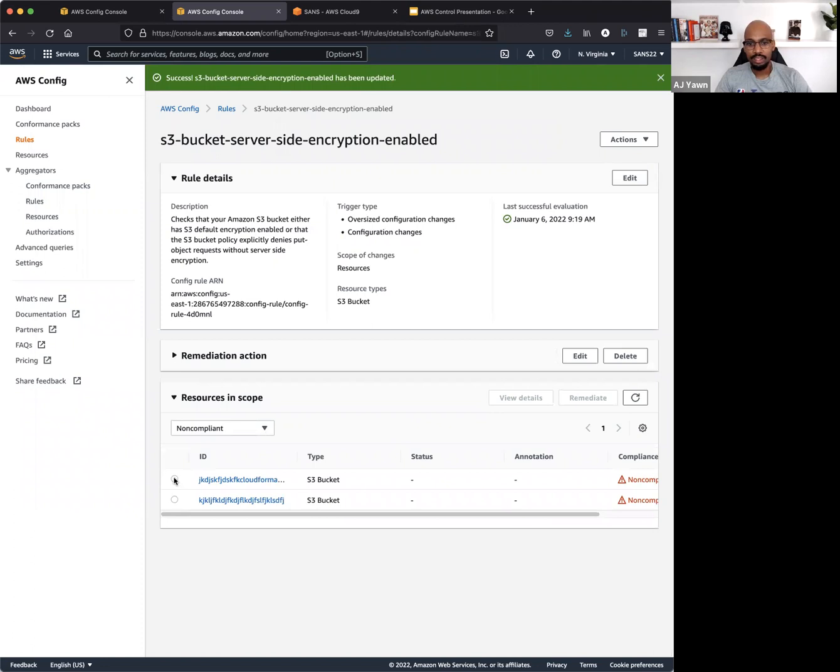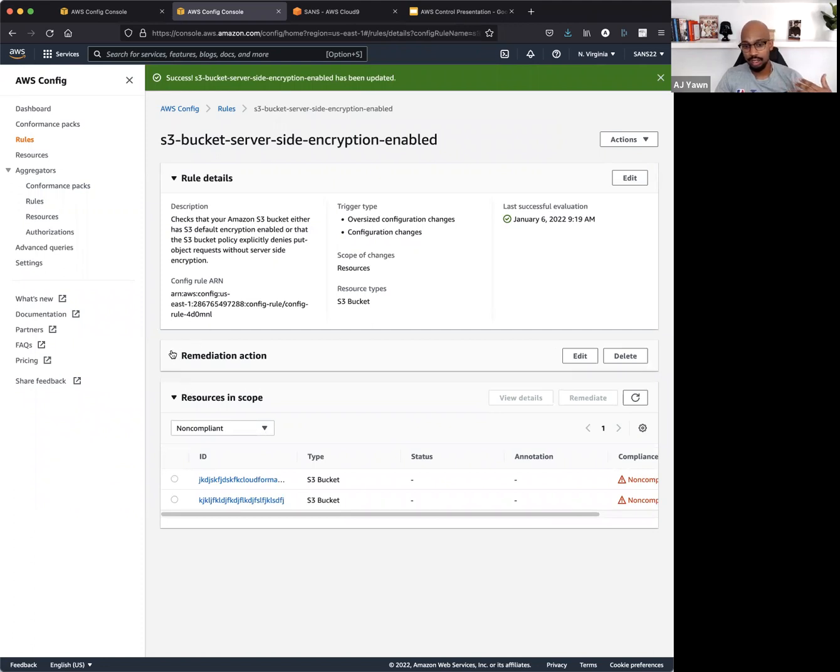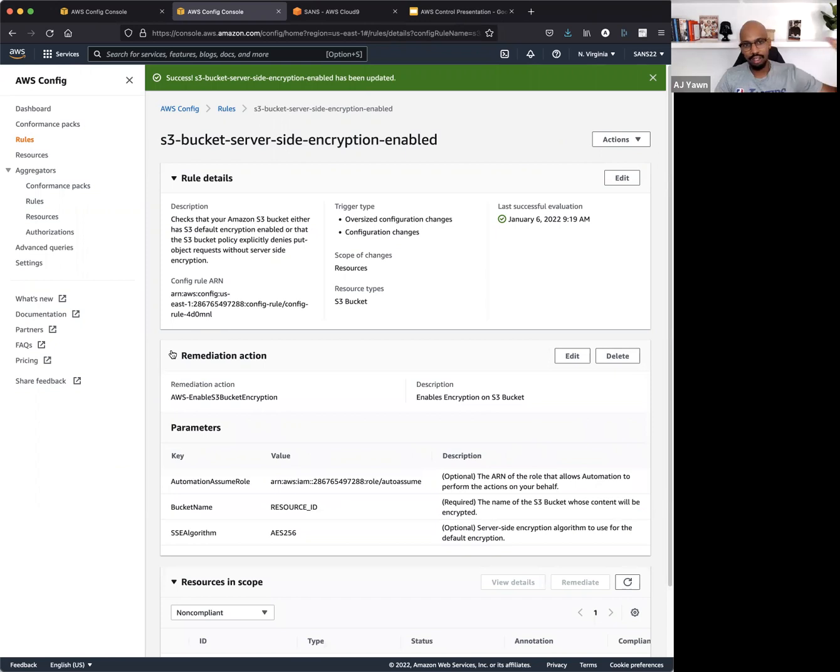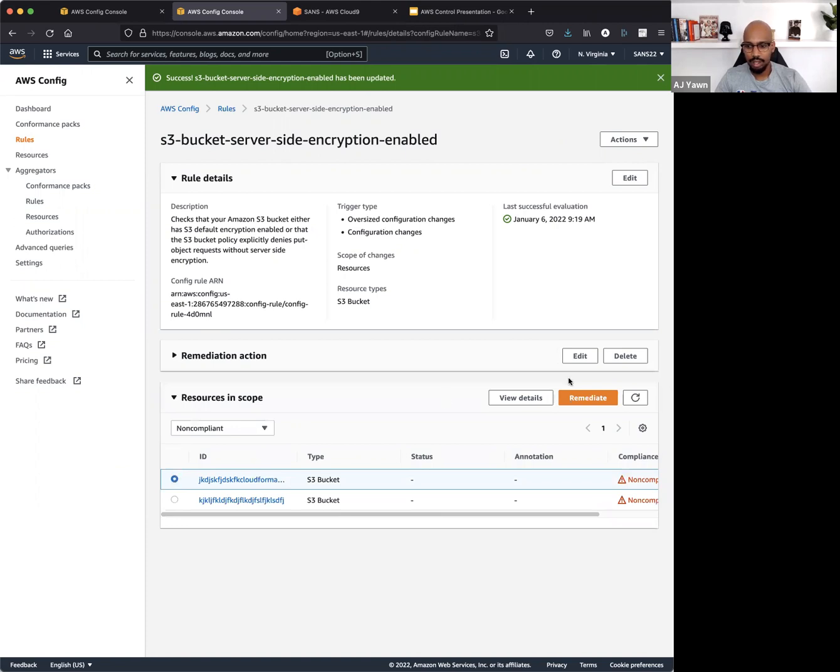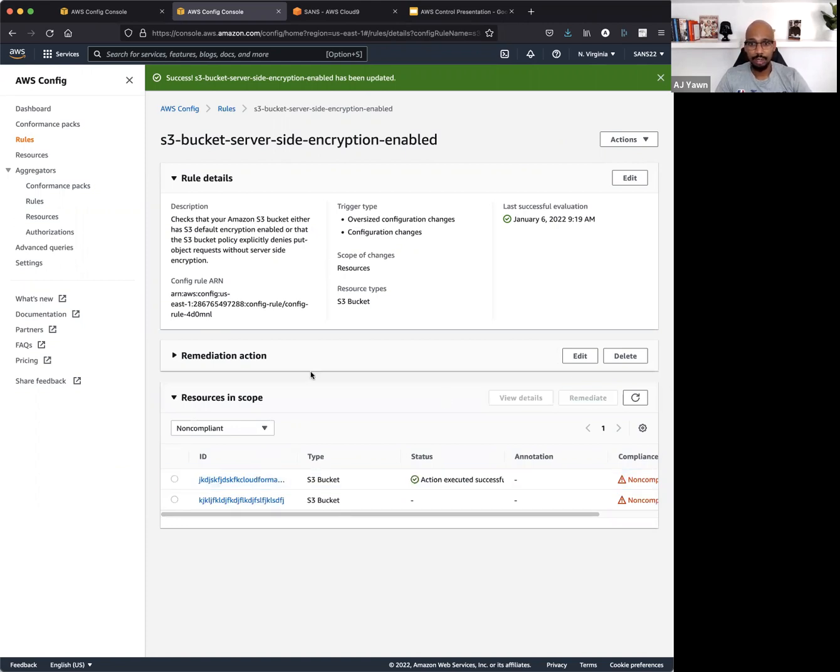Now, this is an auto-remediation rule, so this is going to go out and say, all right, I'm going to check and see are any of these buckets encrypted at rest, and if they're not, I'm going to go ahead and encrypt them. But I can do this manually as well. So let's go ahead and just click Remediate here on this particular bucket.